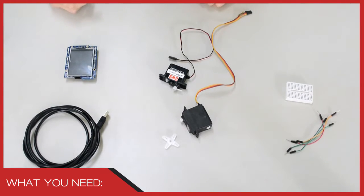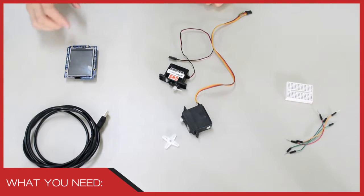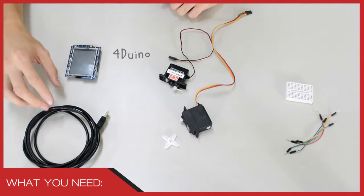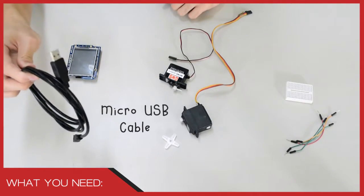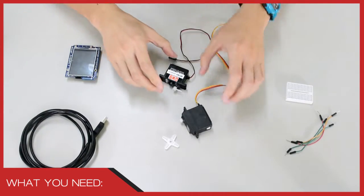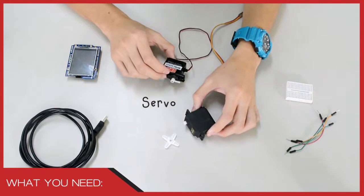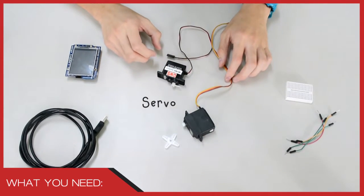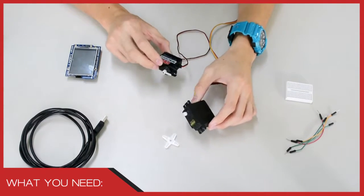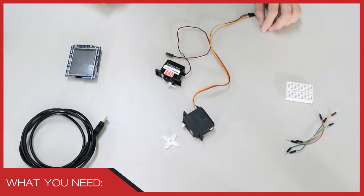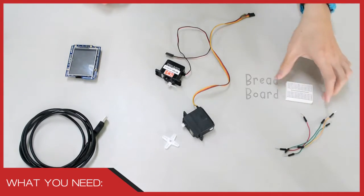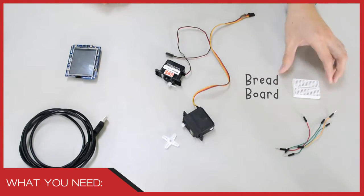For this project, the following items are used: the FORDUINO, a micro USB cable to program the FORDUINO, servos. The servos used in this project have varying torques and sizes, some jumper wires, and breadboard.